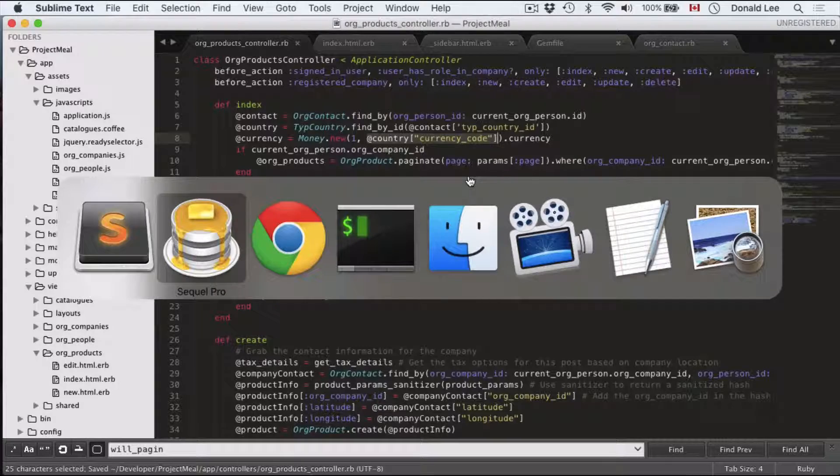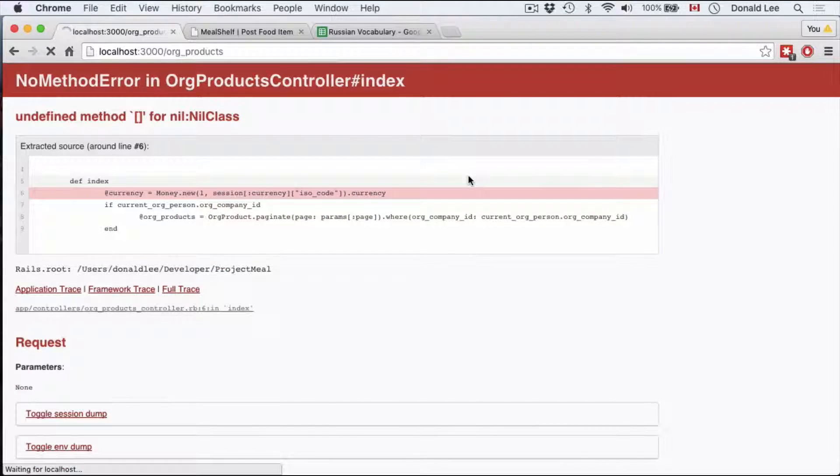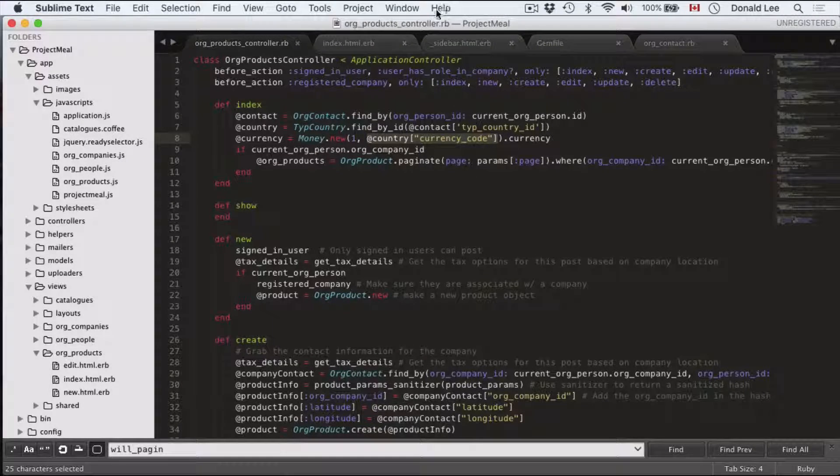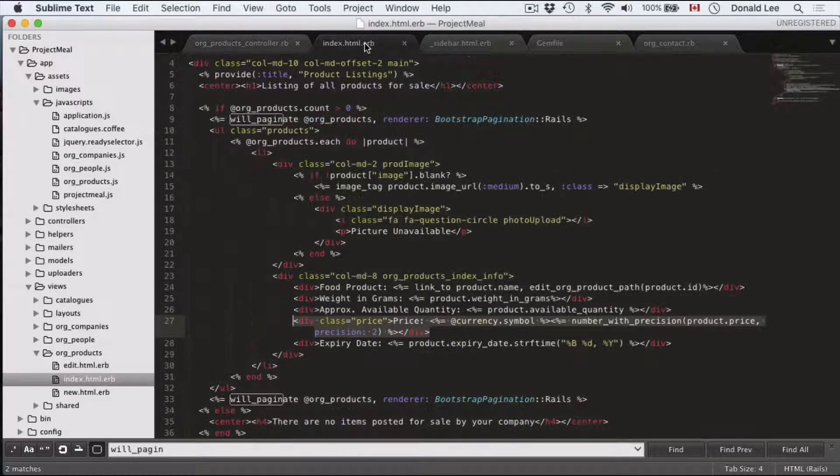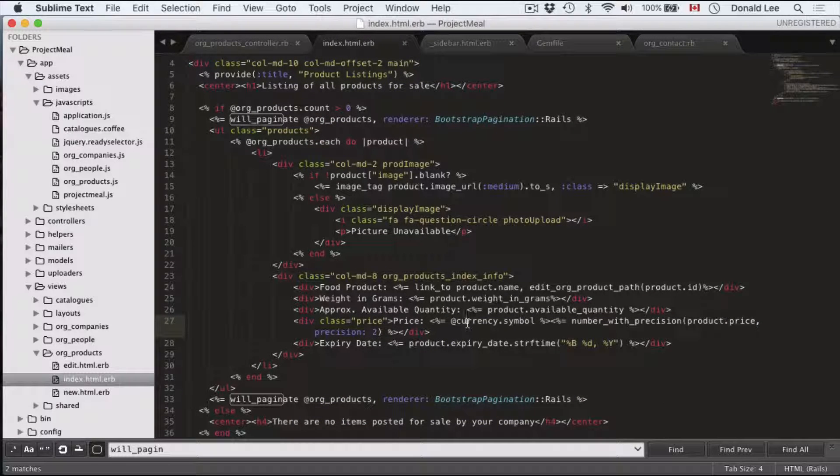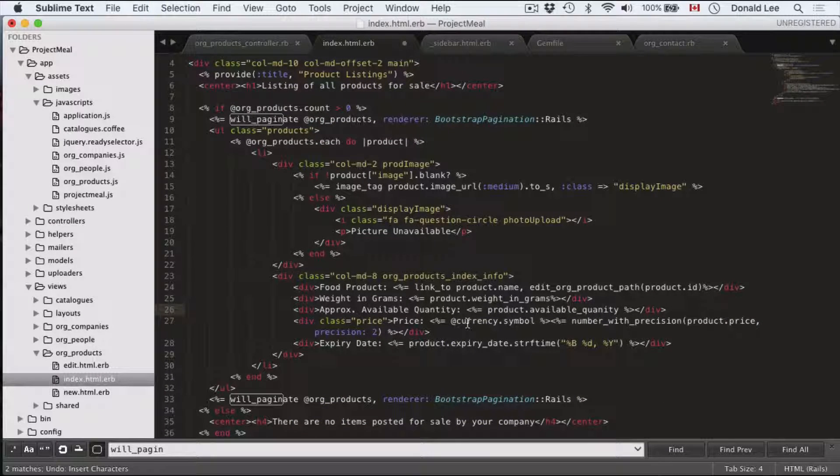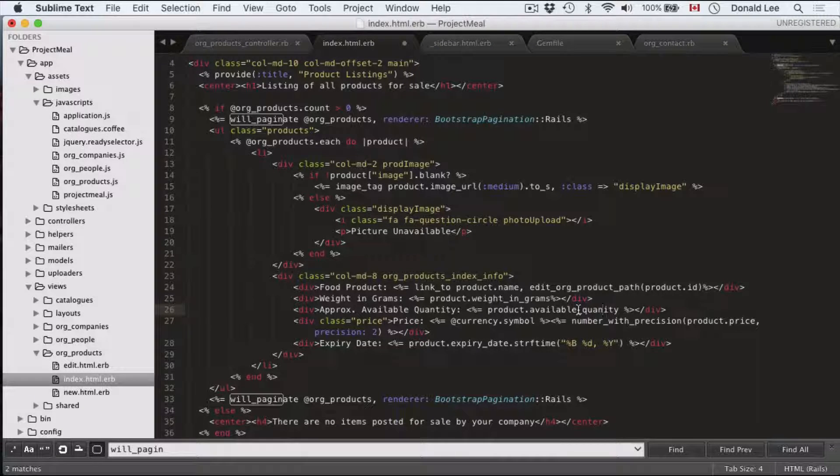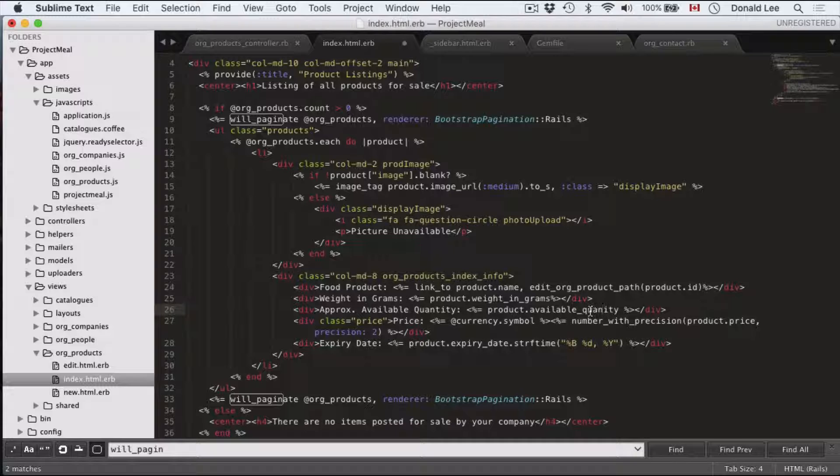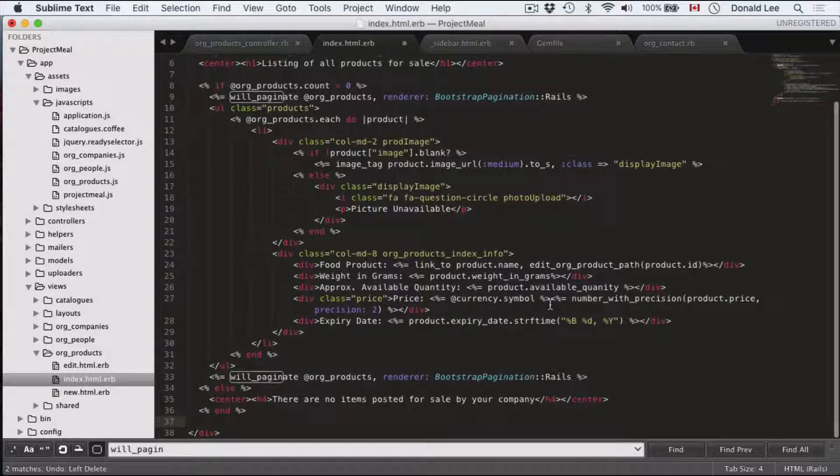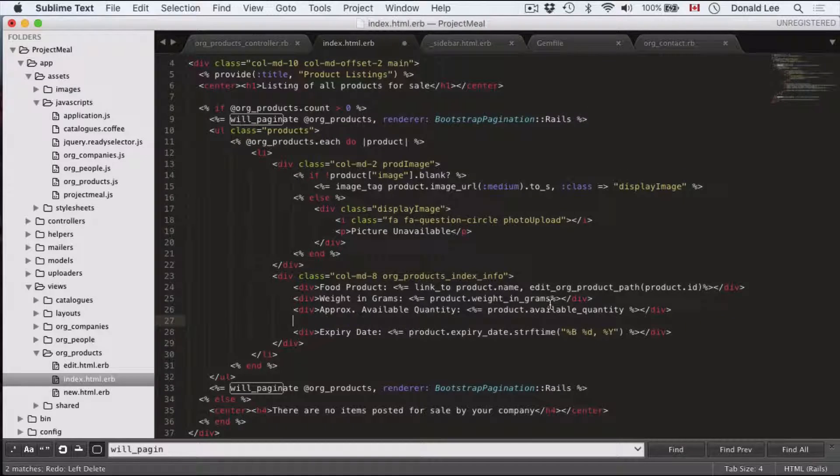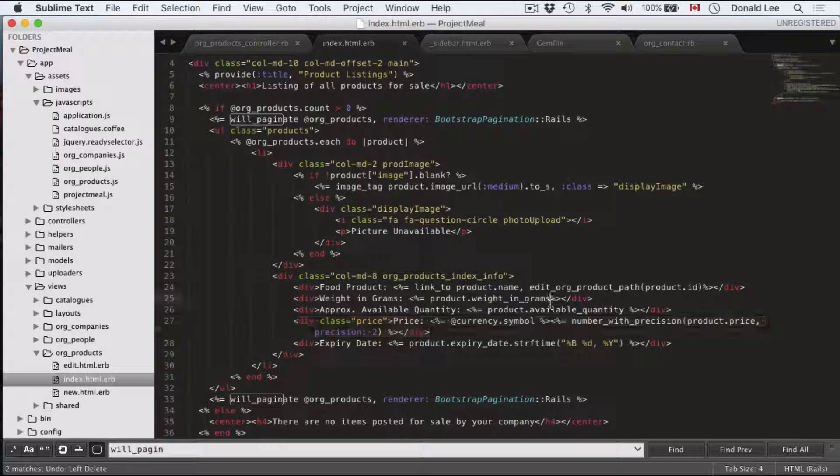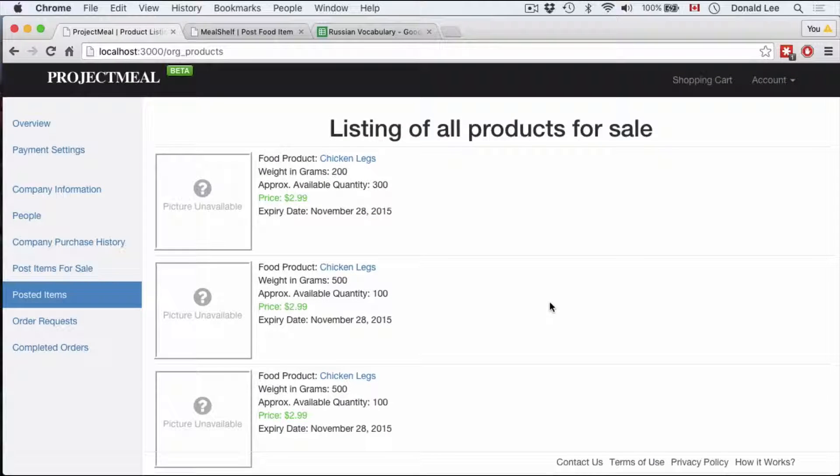So by doing that and re-refreshing the page, it should give us something. But going back to our index.html.erb, I might have made a little bit of a typo here with available quantity. I uploaded it with available quantity. And that's not right. We want it to be quantity. So add that extra tea in and it should work. It should work as promised.